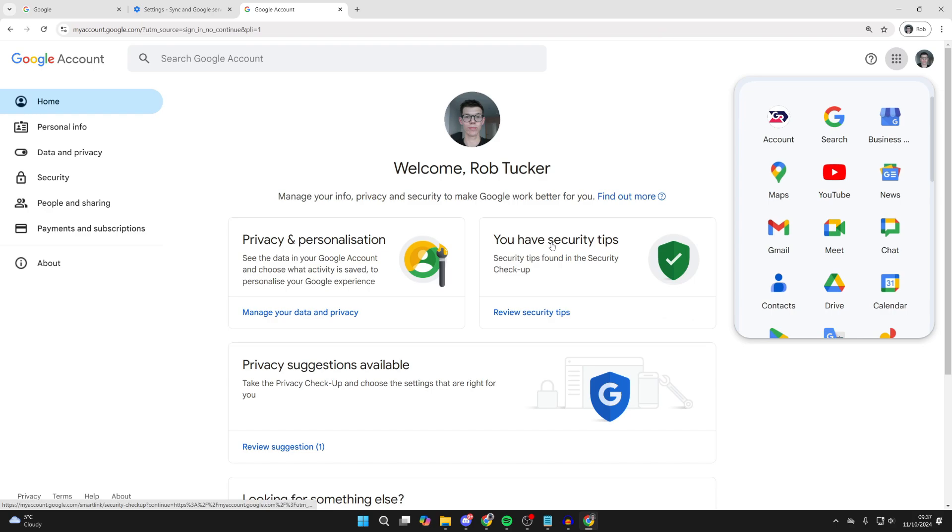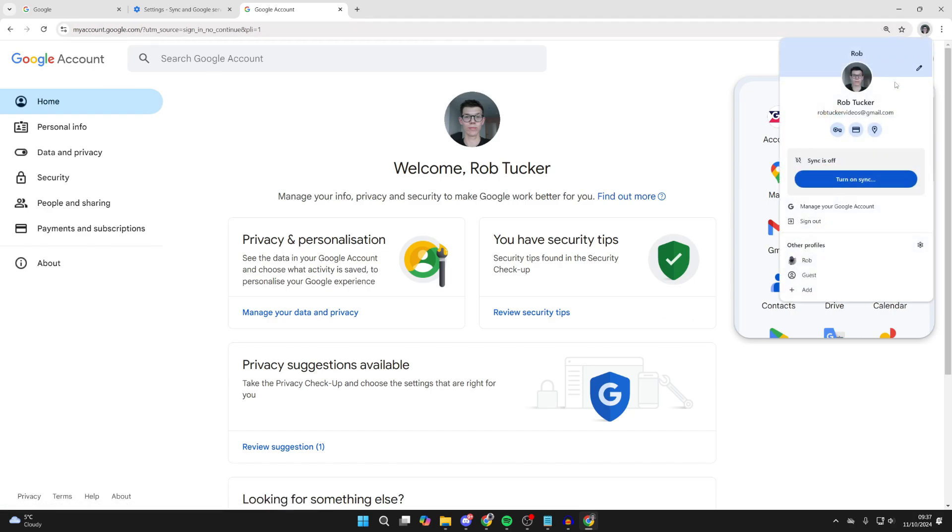I've just signed back in. And as you can see, my Google Chrome avatar and profile picture has now updated to my Google account picture. It's that simple.